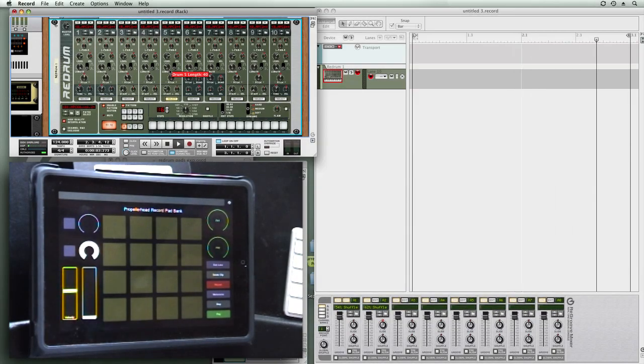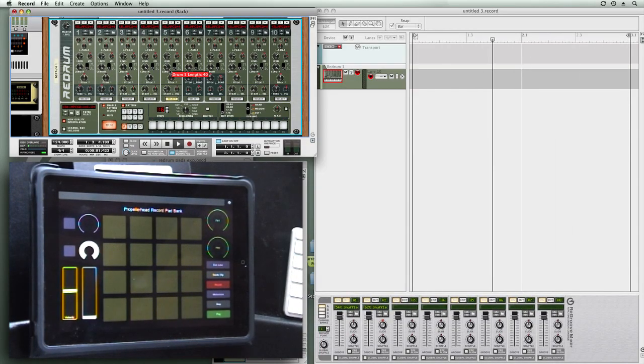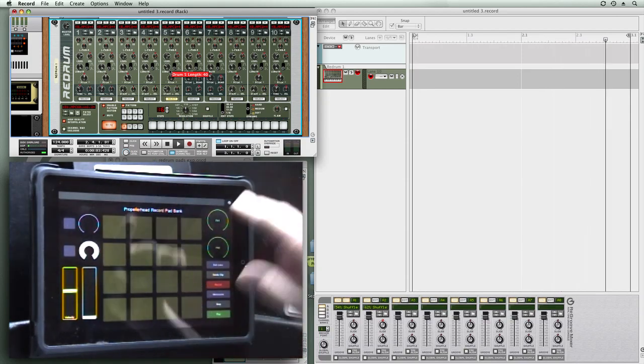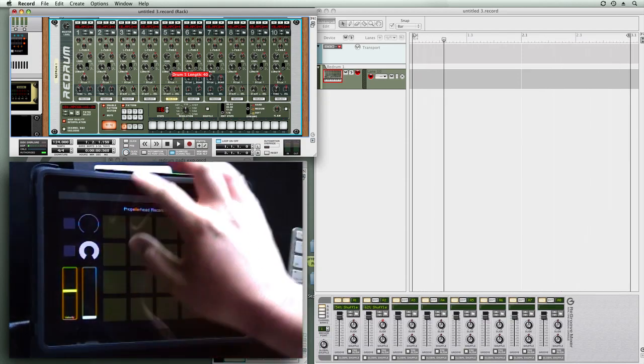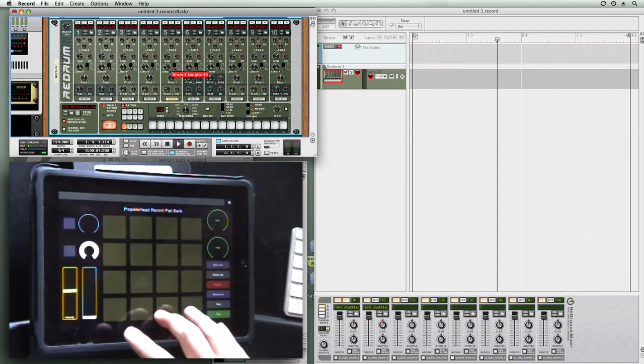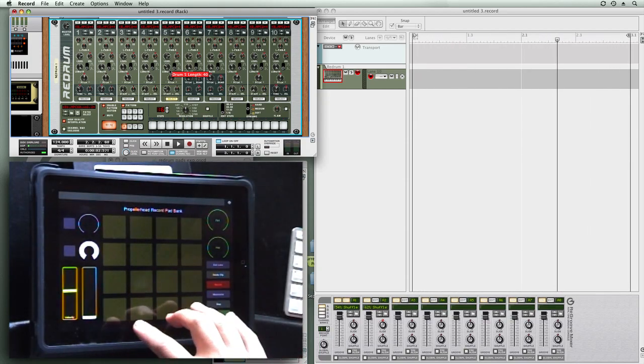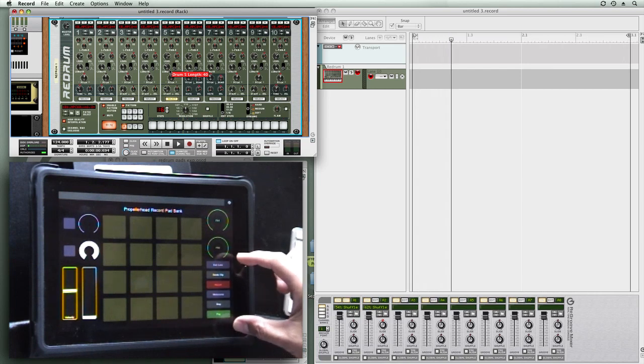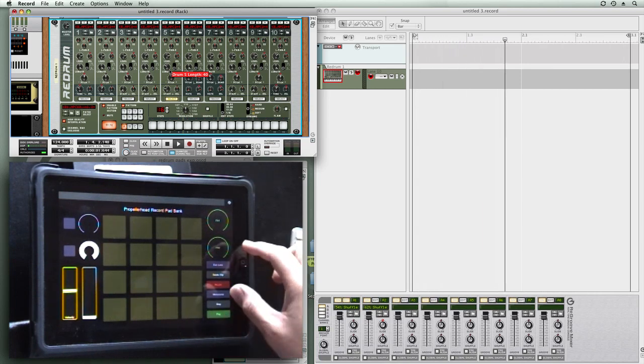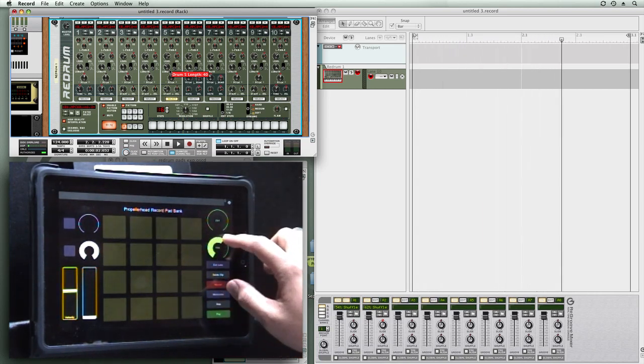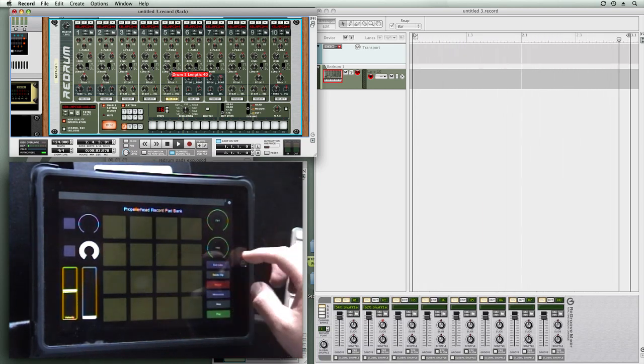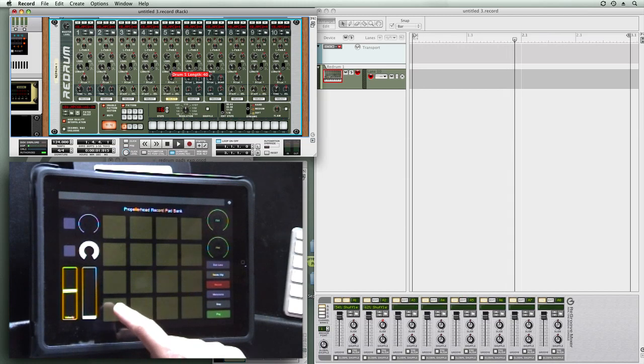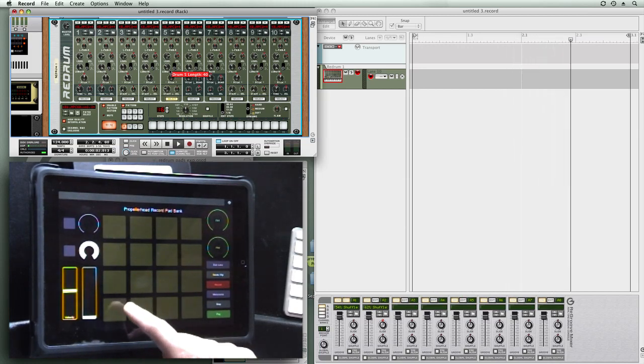Alright, so here I have the iPad mapped to Propellerhead Record, controlling a re-drum, and I've set up an MPC-style pad matrix, some transport controls, and some effects send controls. I've got the drums mapped out here using the kickback sample set.